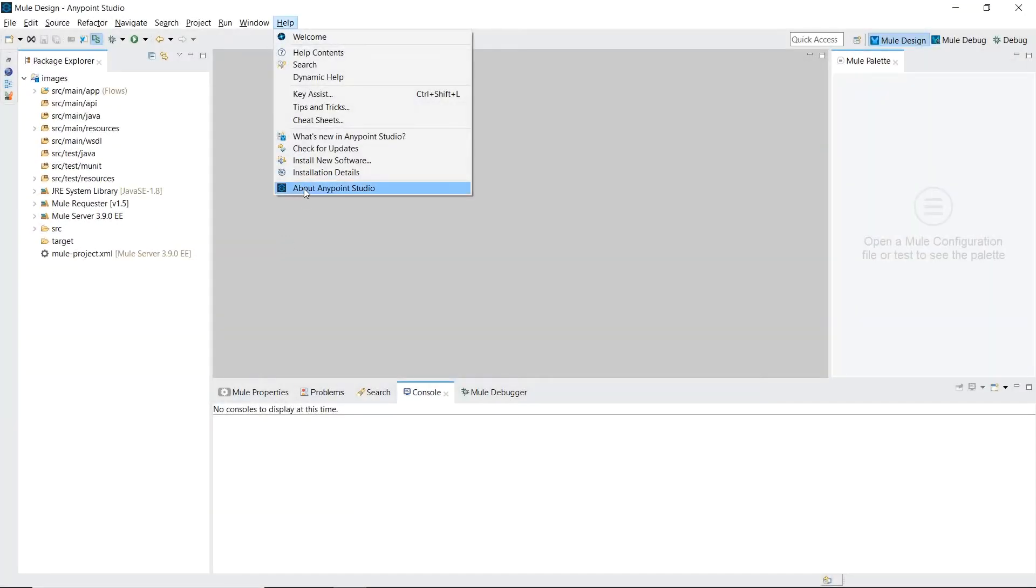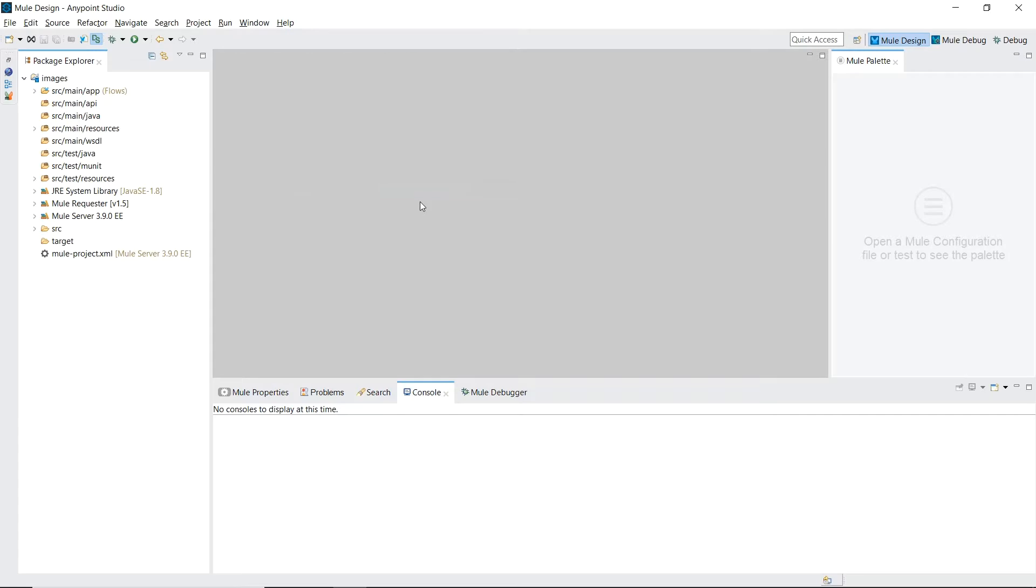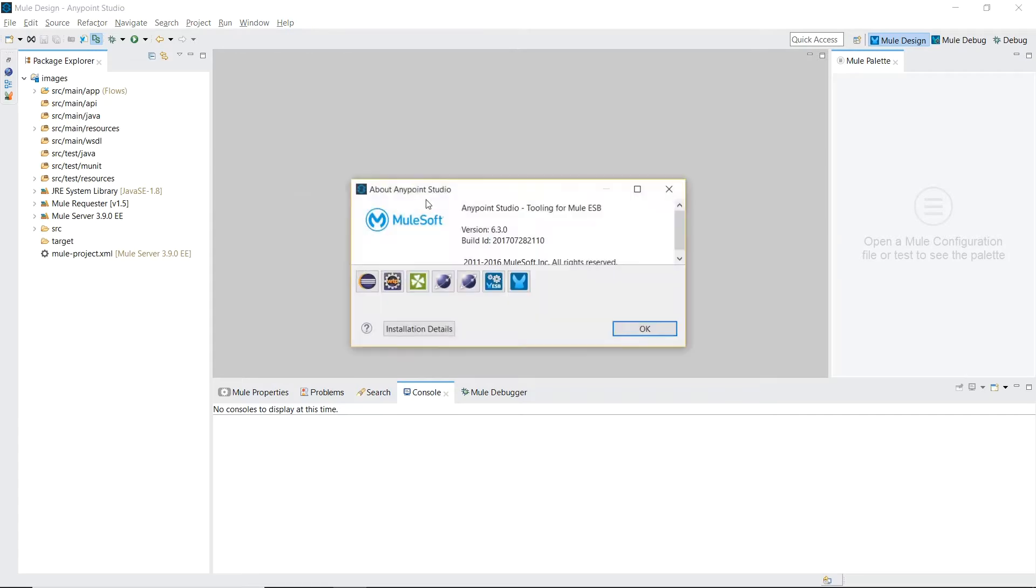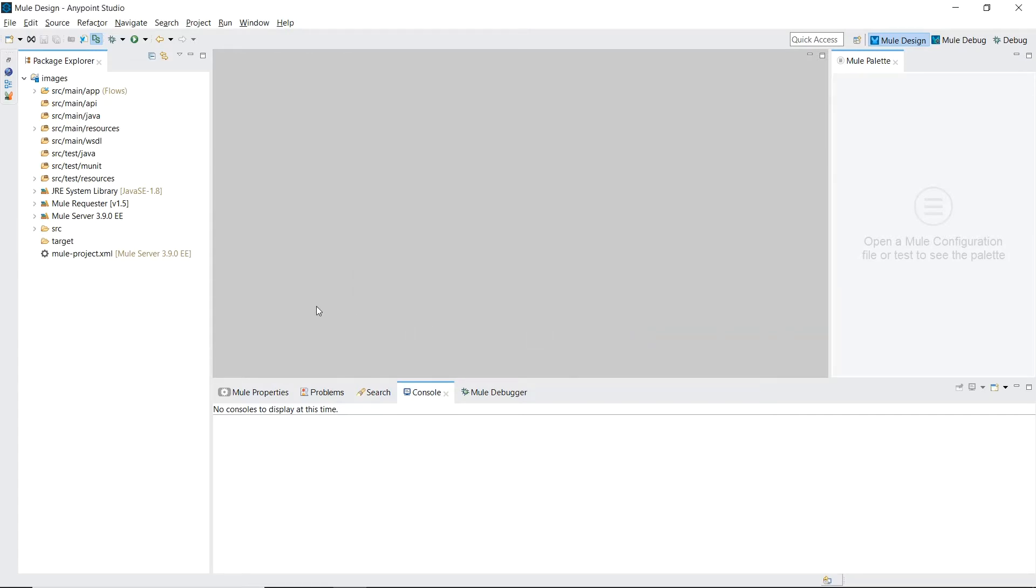We're inside our AnyPoint Studio version 6.3 and we'll be using the Mule runtime server 3.9.0 Enterprise Edition.